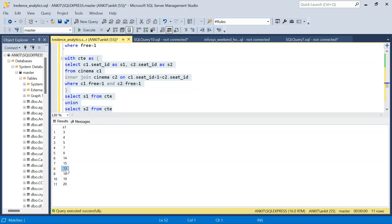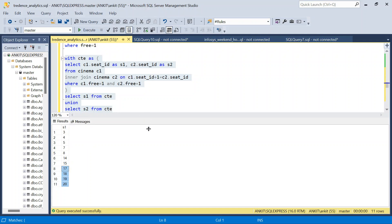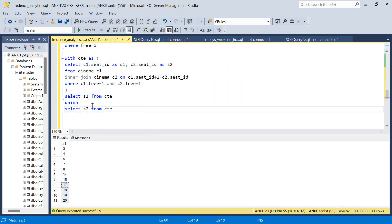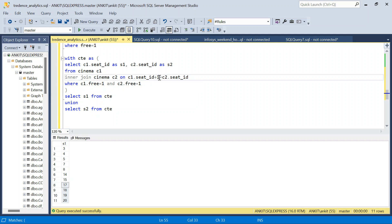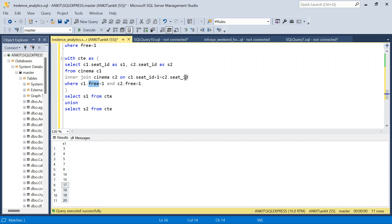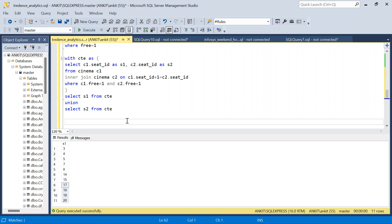This UNION removes duplicates and returns all 11 seats: 3, 4, 5, 7, 8, 14, 15, 17, 18, 19, 20. The key insight is seat_id + 1: if seats are consecutive and both free, the join succeeds; if there's a gap or the next seat is occupied, it doesn't. That completes Method 2.